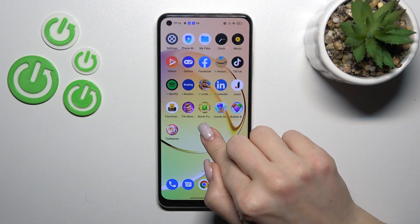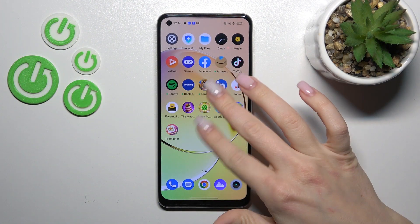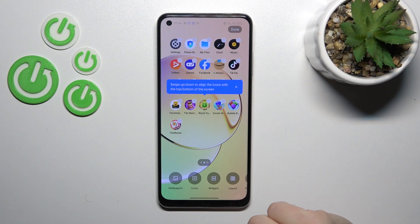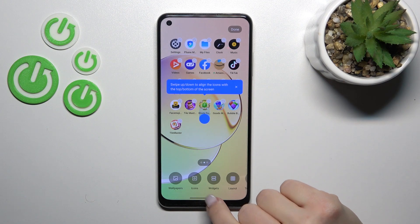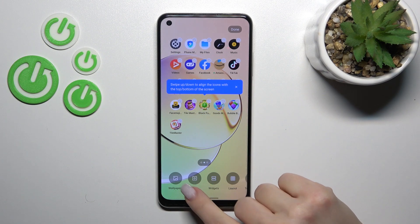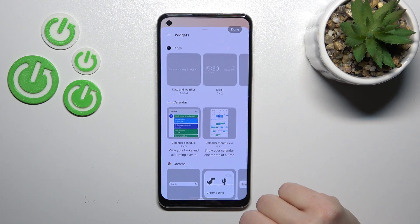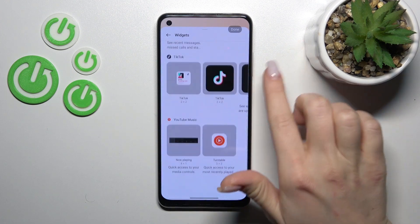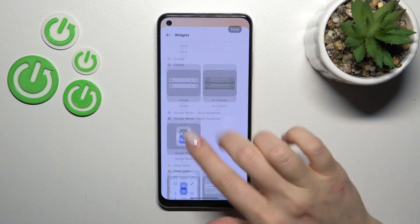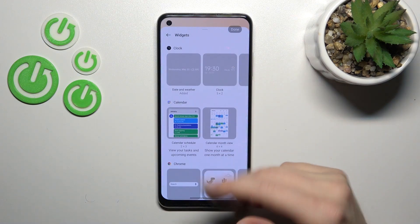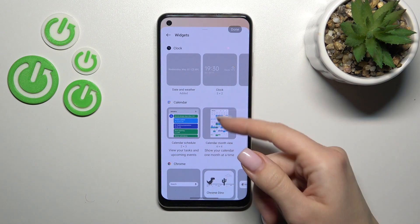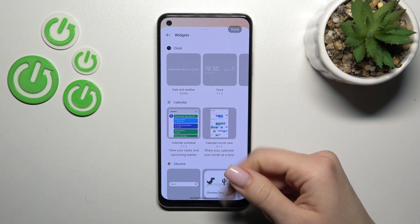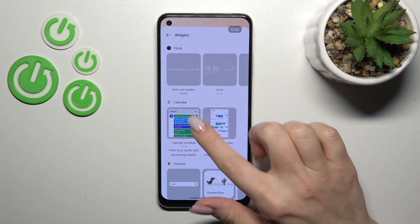To do that we should first slide at the same time to the center, and after that we'll see the widgets icon — click here and after that we can see all the available widgets.